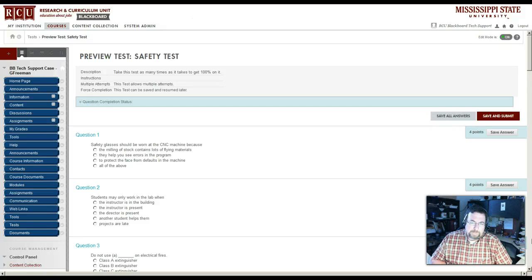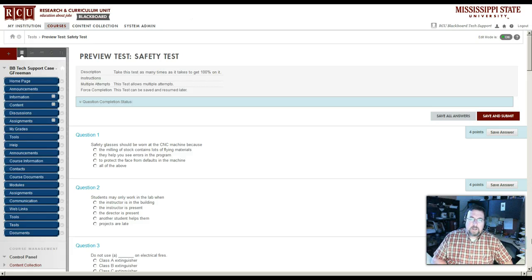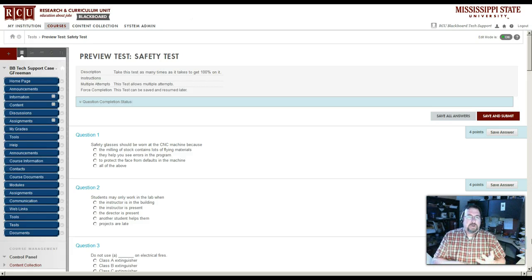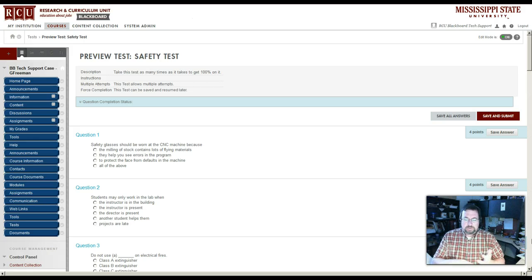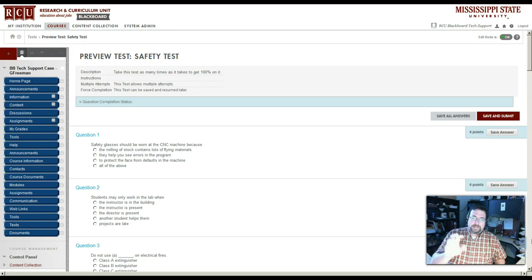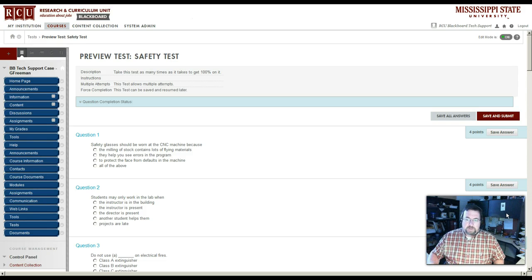We've gotten quite a few calls now about how to print a hard copy of a test that is created inside the Blackboard environment. We're not talking about things that are created in Respondus or ExamView. We're talking about inside the actual Blackboard environment.